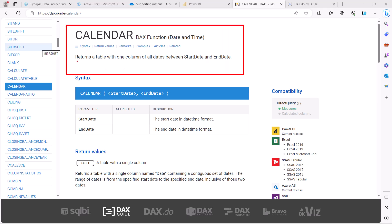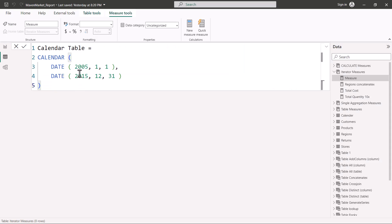Let's look at the CALENDAR function. The definition says it returns a table with one column of all dates between the start date and the end date. The syntax of this CALENDAR function is that you give a start date and an end date, and it returns a table with a single column which has all the dates between the start date and the end date.